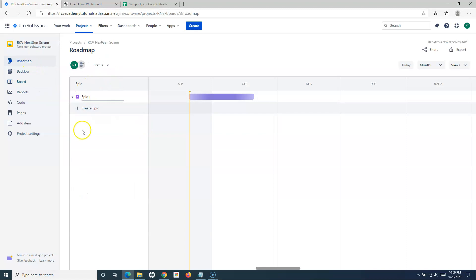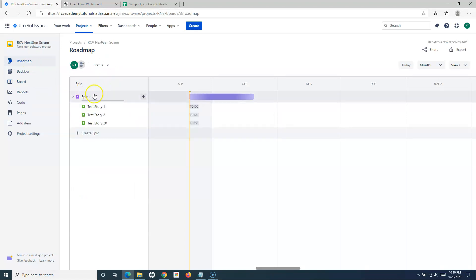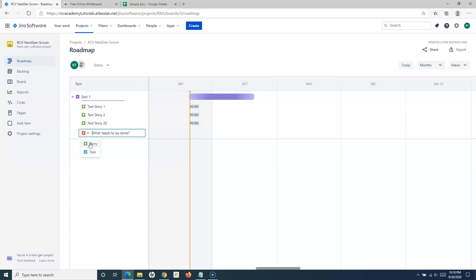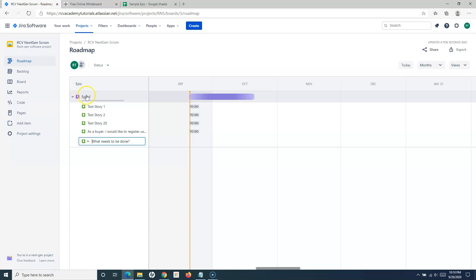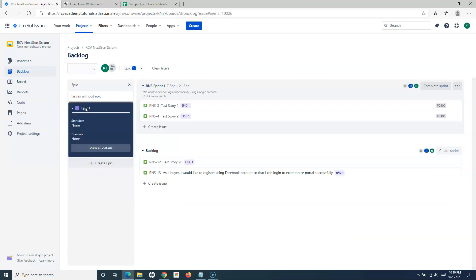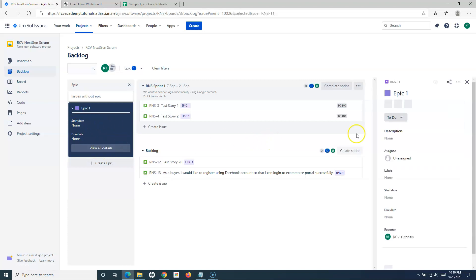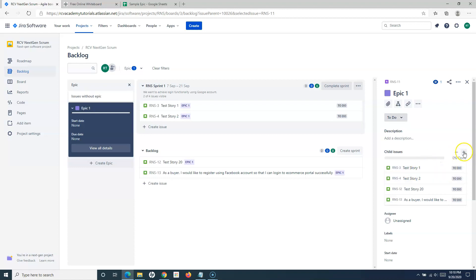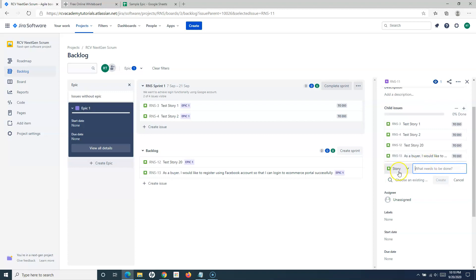You can also do it from the roadmap — it's the easiest. From the roadmap, you can select the epic and directly create child issues within it. Select the story, provide the details, and create the story, which will be associated to that particular epic. The next option is from the backlog, where you can directly create the epic, open it, and view the details. From the epic details in the backlog, you can create child issues by clicking the plus icon — any issue created there will get automatically associated to that particular epic.